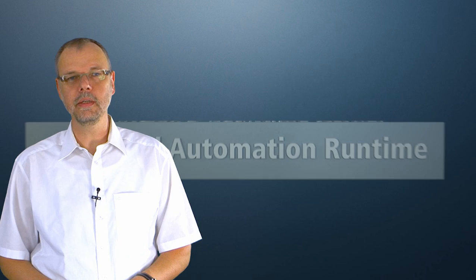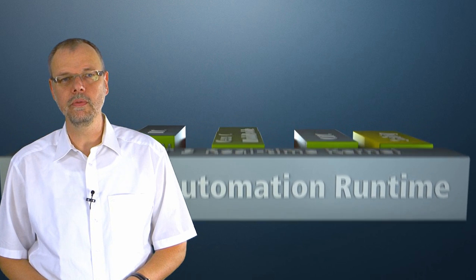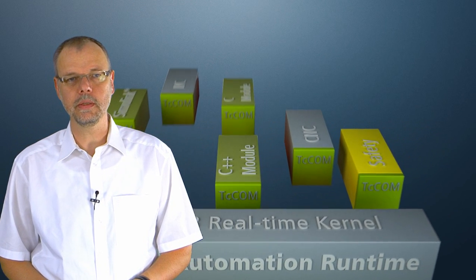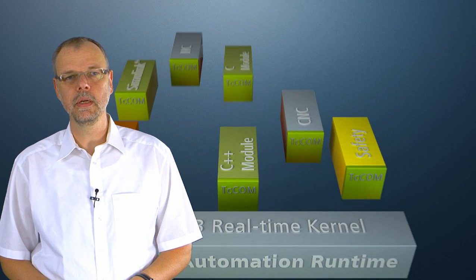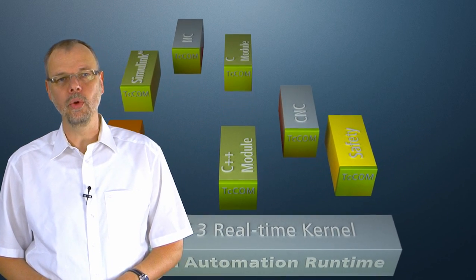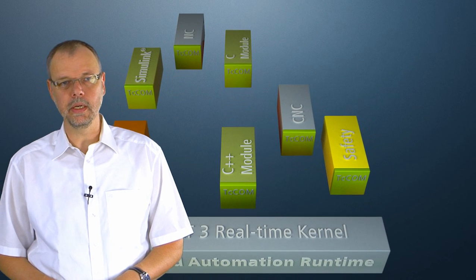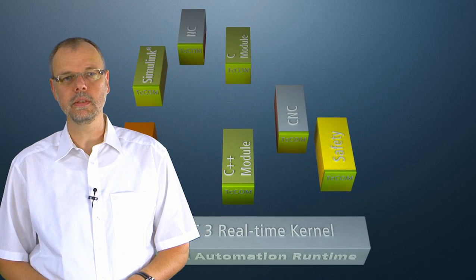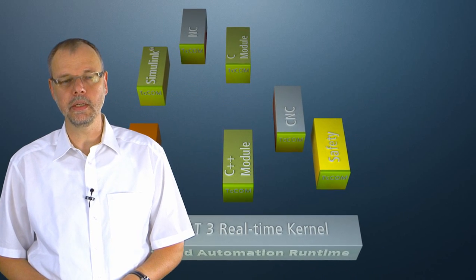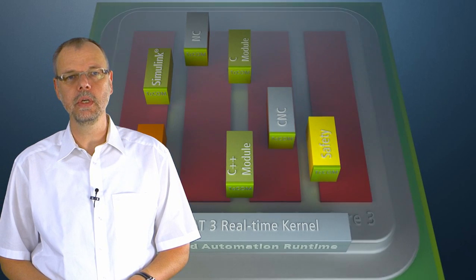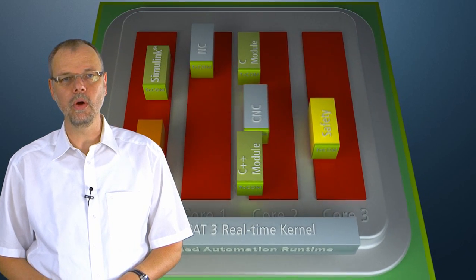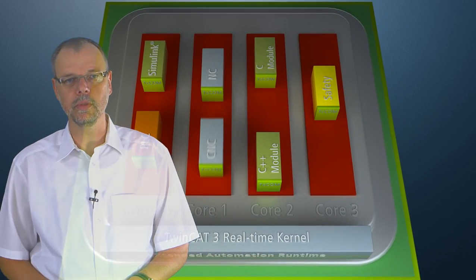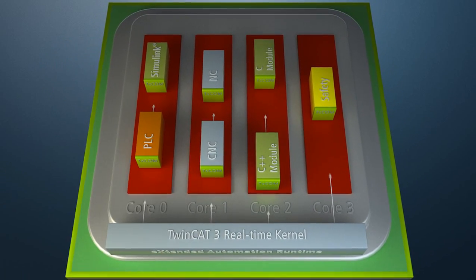The modules produced in the various programming languages are executed in the real-time environment. New trends in IT mean that the real-time also has to run on multi-core systems and, naturally, that it also has to support 64-bit operating systems.